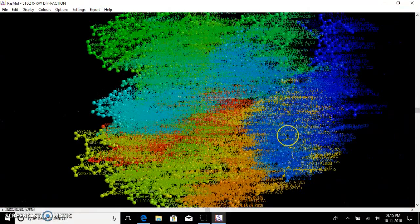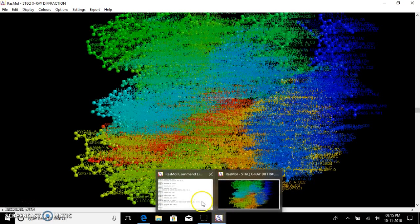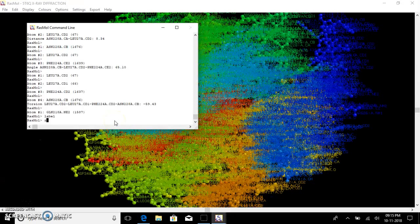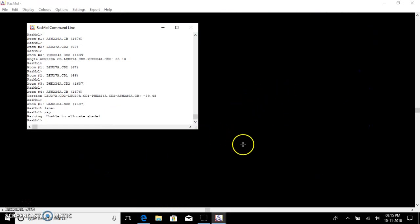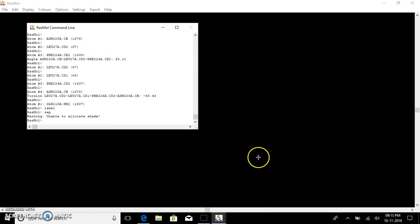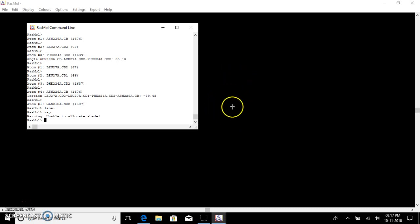Finally, if you want to close a PDB file, go to the command line box and type 'zap' and the file gets completely closed. This is all about working with the protein cytochrome P450 using RasMol.